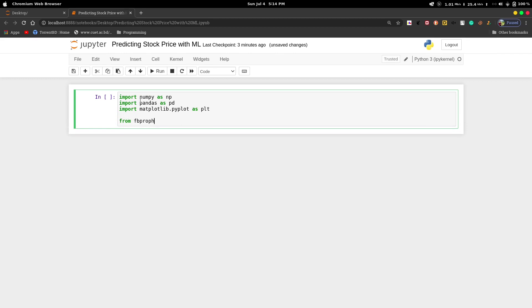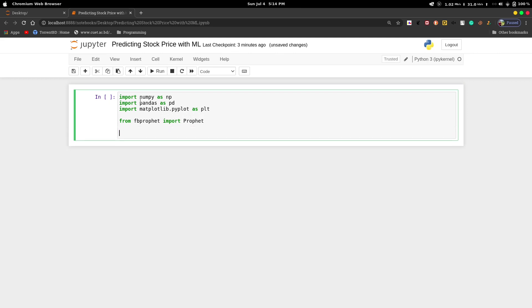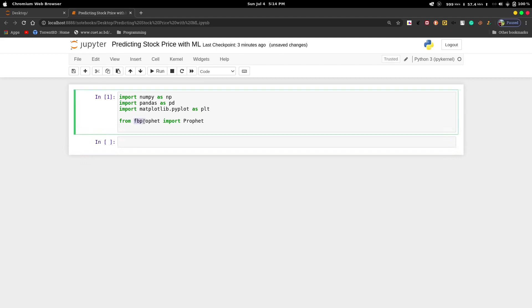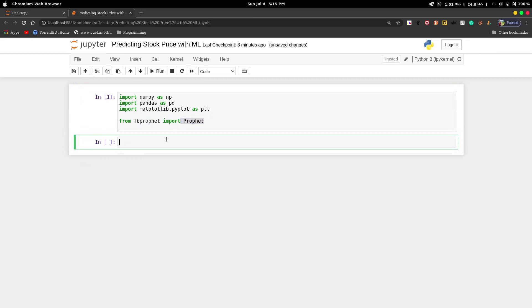Then we will use fbprophet model to predict our data. Import prophet. These are our necessary modules. I have already installed the prophet library. If you don't have it, then install it using this command: pip install fbprophet.